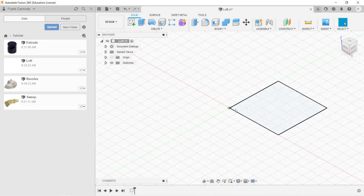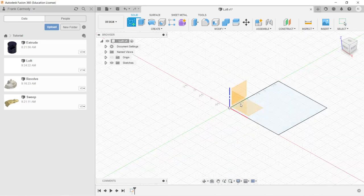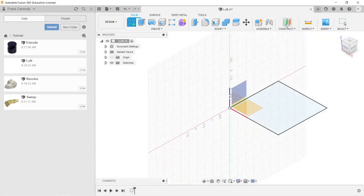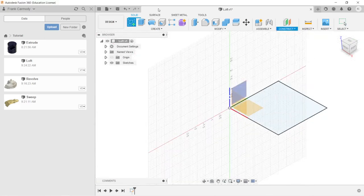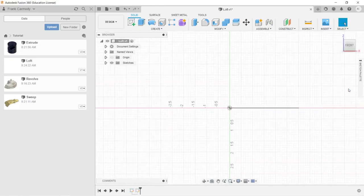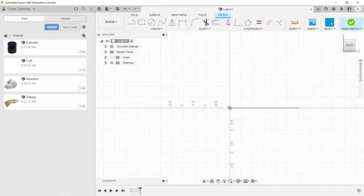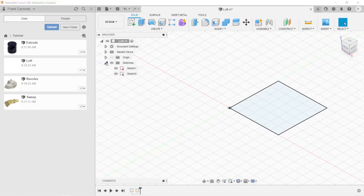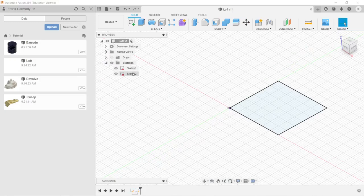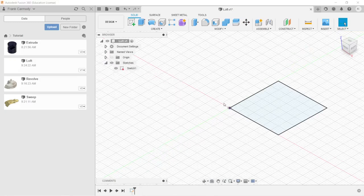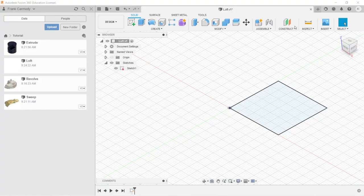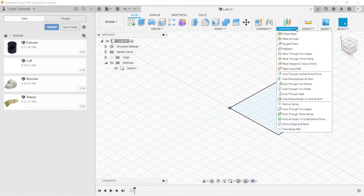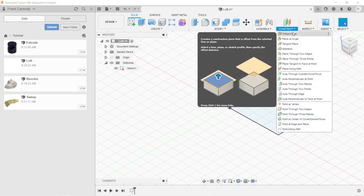Now to create our second sketch, we could create it on a separate plane and then Loft from there. But in order to get sketches that are offset - notice I accidentally created a second sketch there. We're going to right-click, open up sketches, right-click and delete. So to create a sketch that's offset from an origin plane, we're going to make an offset plane.